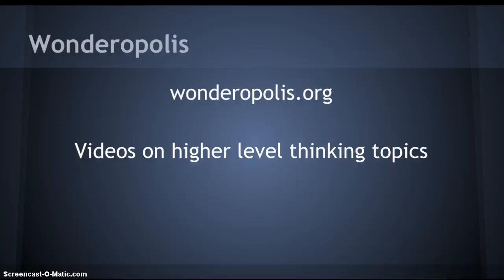My third instructional tutorial is on Wonderopolis. Wonderopolis is a website that I found on our school internet page that I didn't know what it was, so I went exploring it for this project. It has videos on higher level thinking topics.